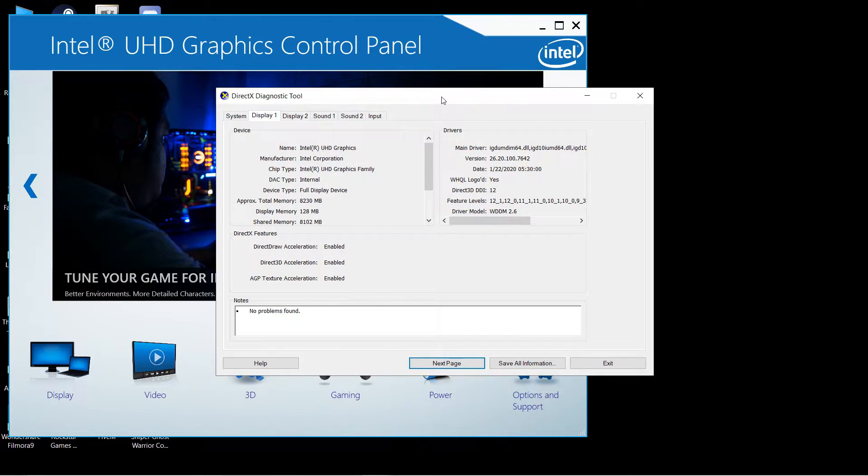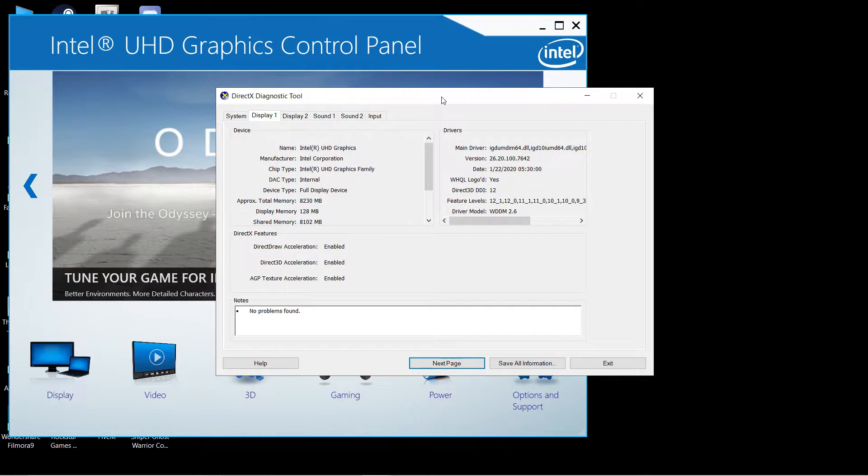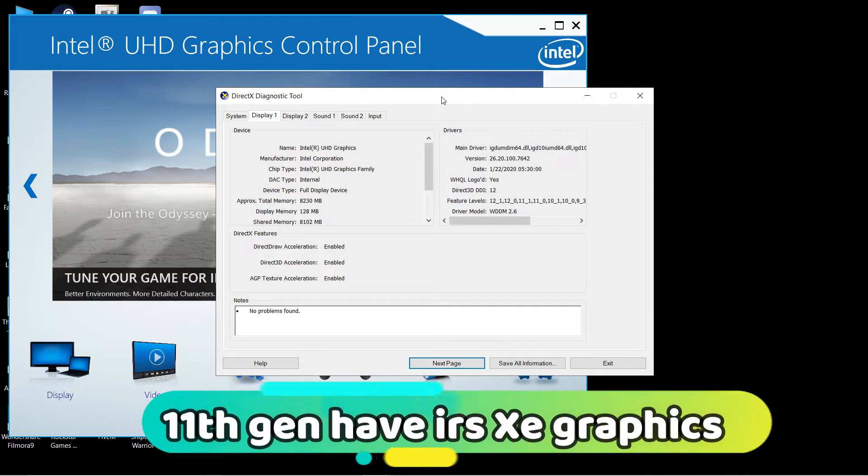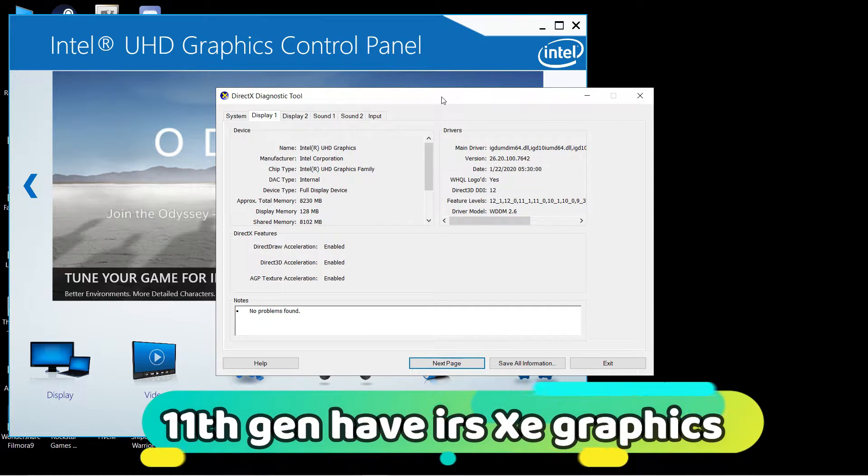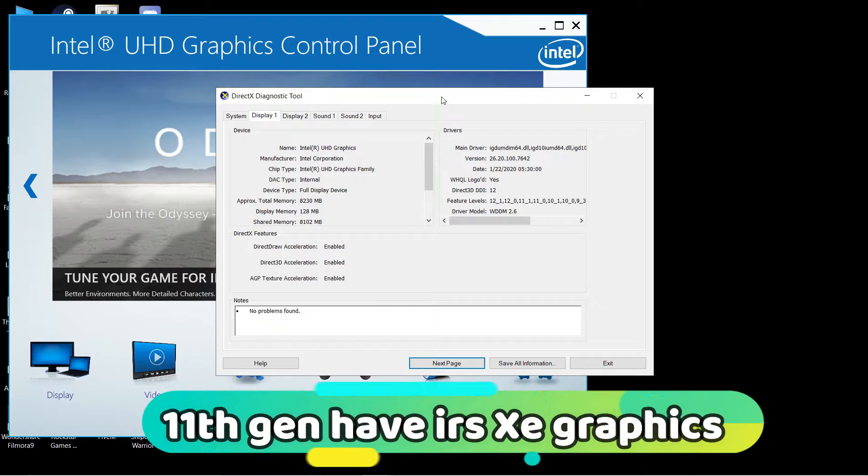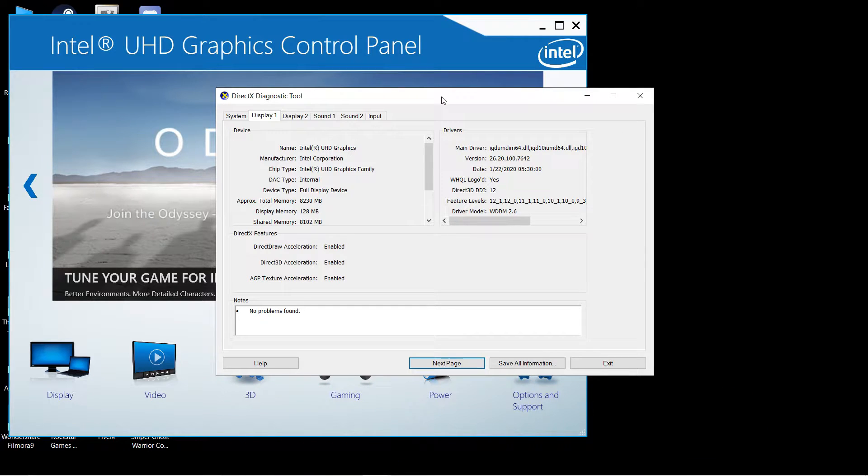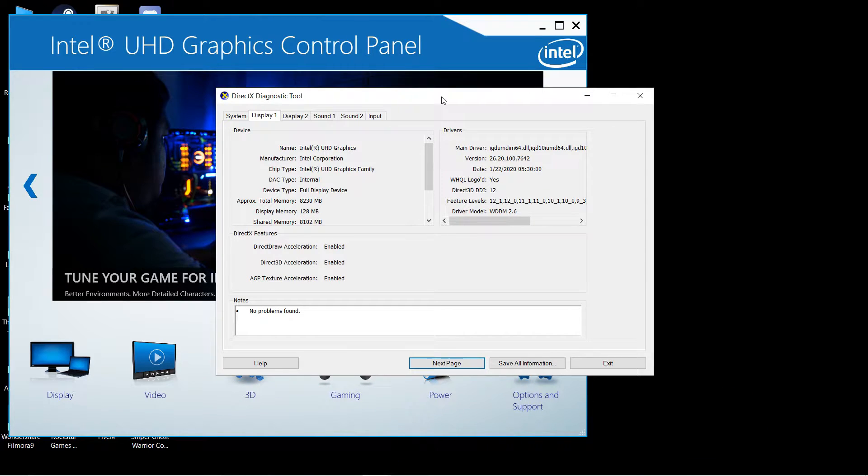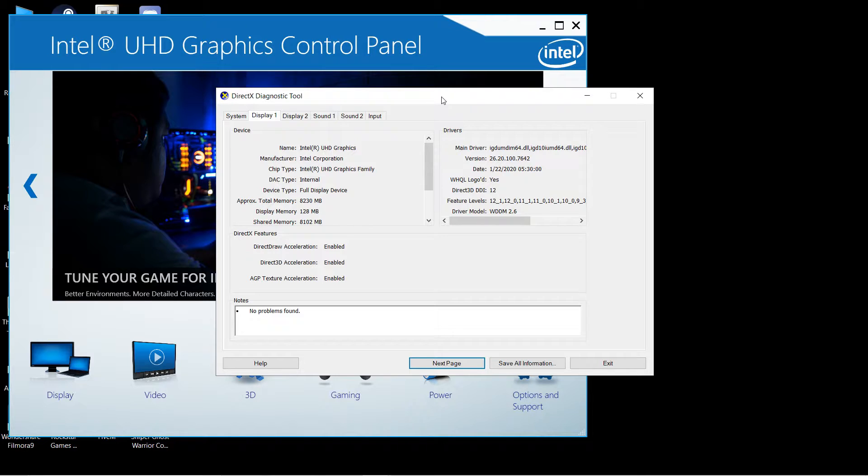There are two types of iGPUs in Intel. First is UHD Graphics if you have newer generation CPUs like 8th, 9th, 10th, or 11th gen. The U series ultra low power CPUs like 4500U or i3 7th gen U series have Intel HD Graphics only.